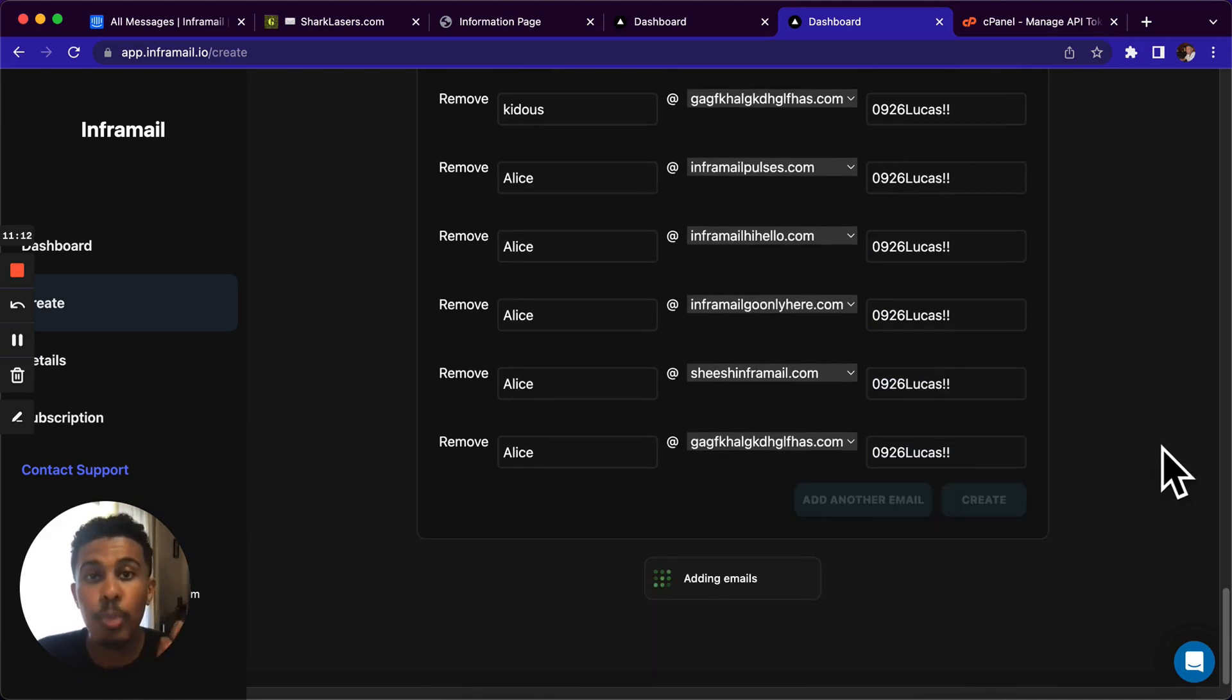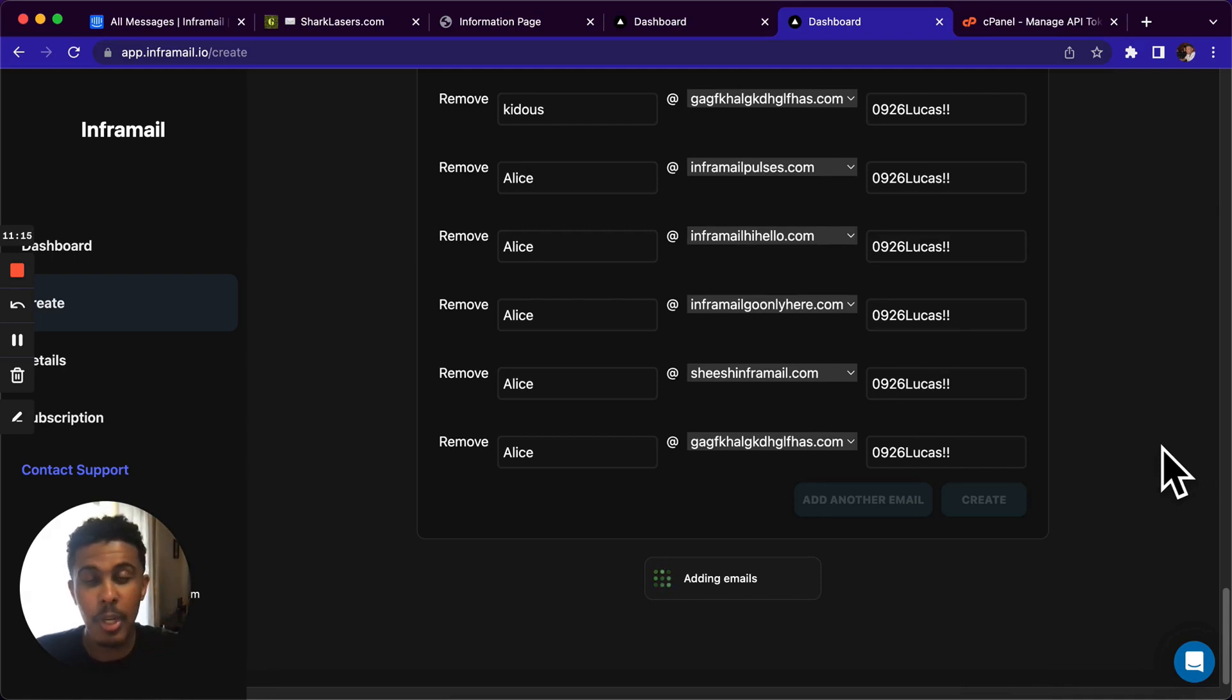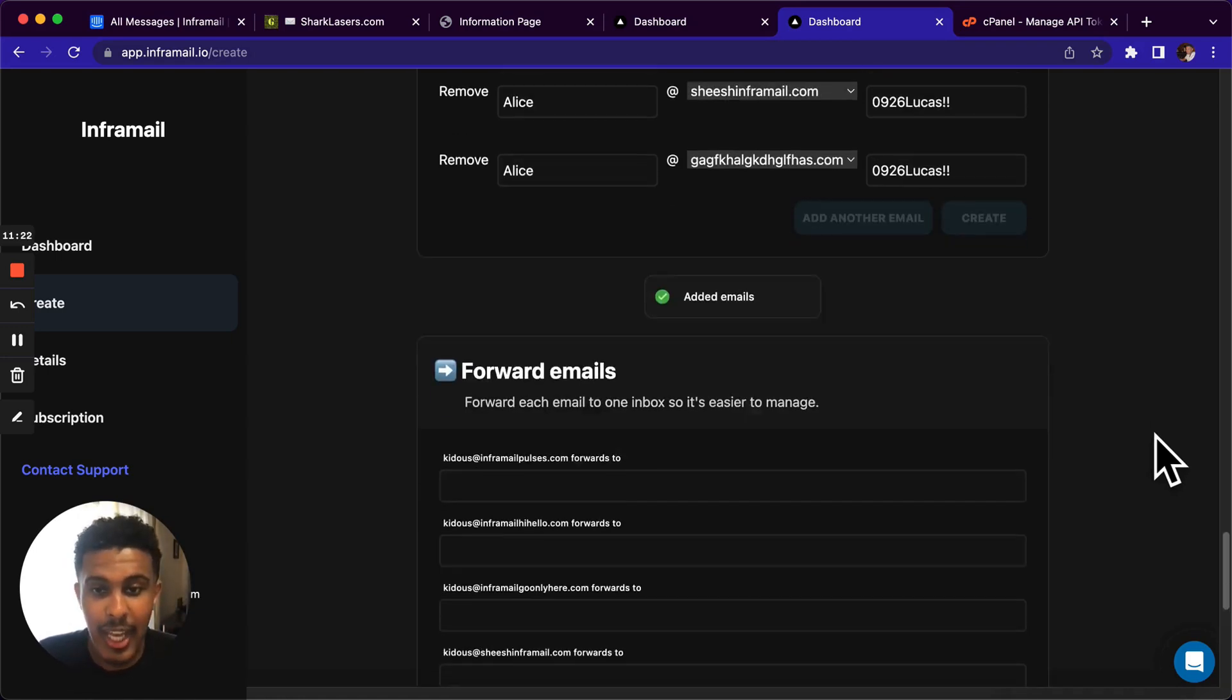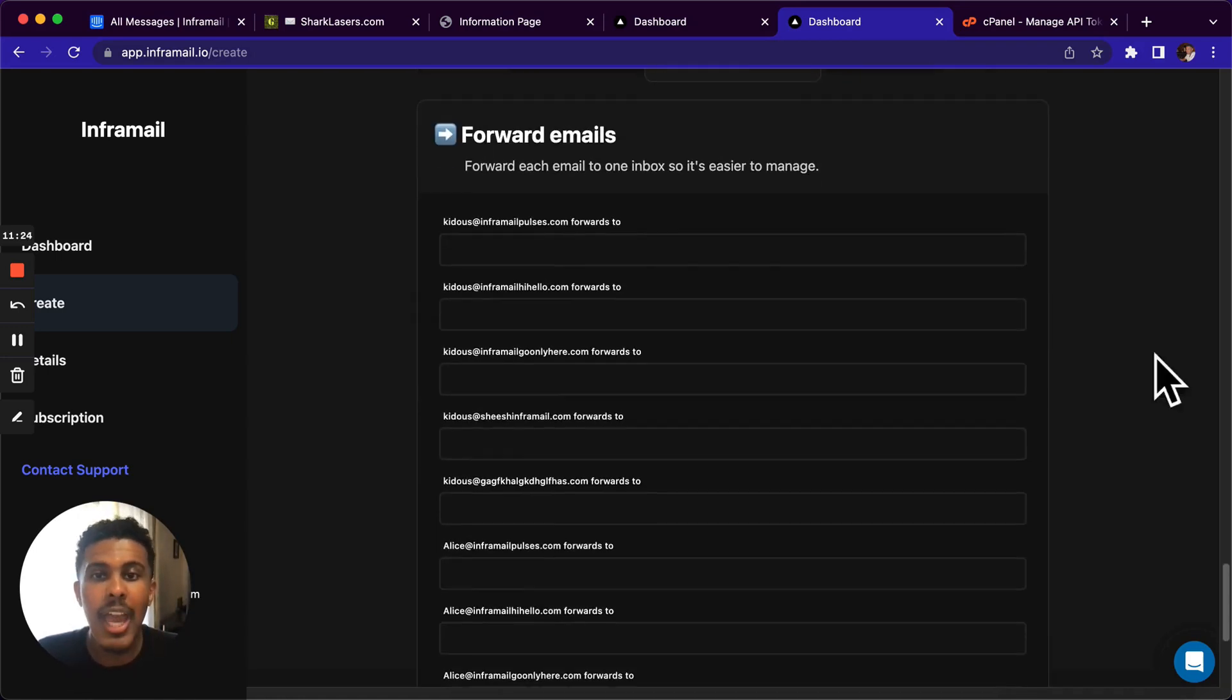So we only have two more steps left. And like I said, the first part of the flow with the cPanel token and the verifying emails gets eliminated the second time around when you do it. Right now it's adding on all the emails to your cPanel, just like that, very simple.